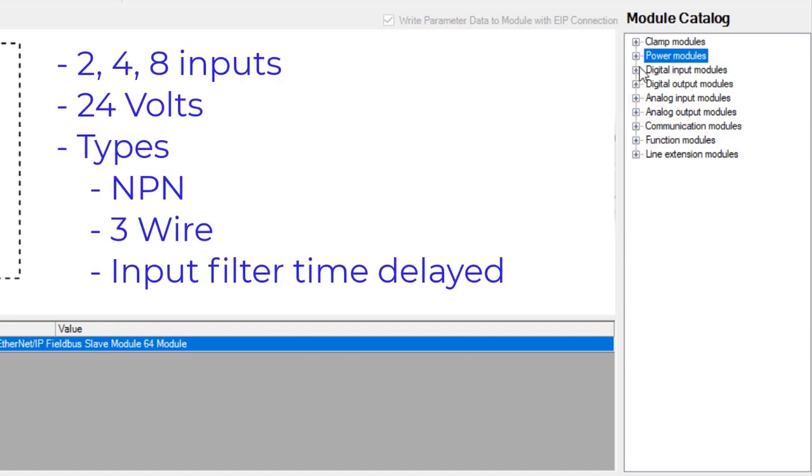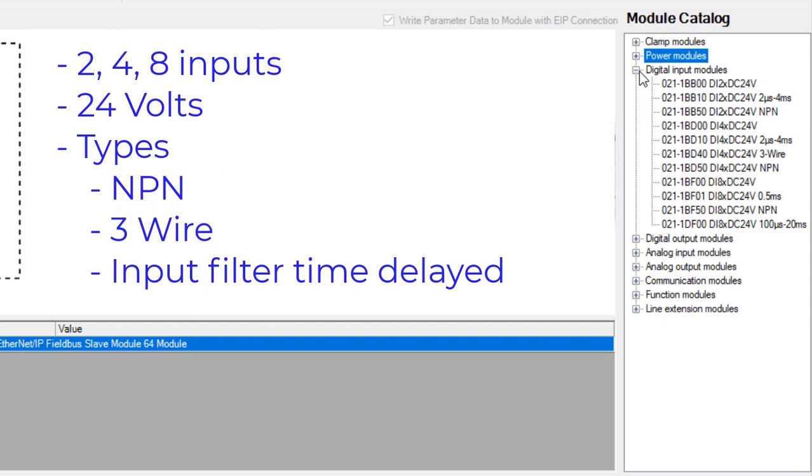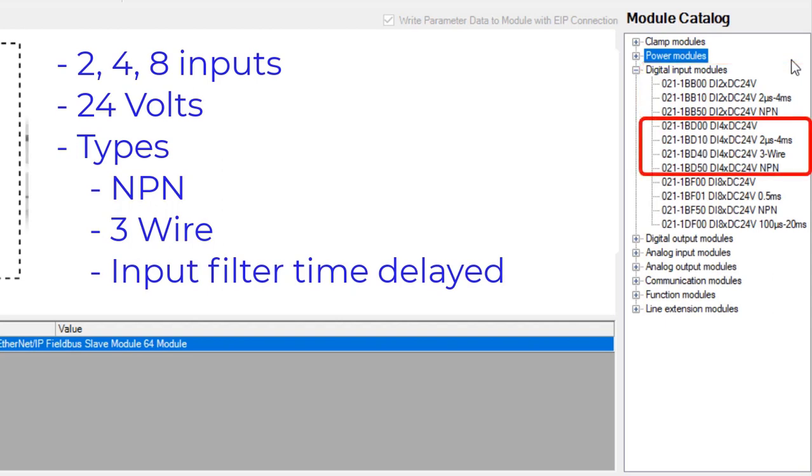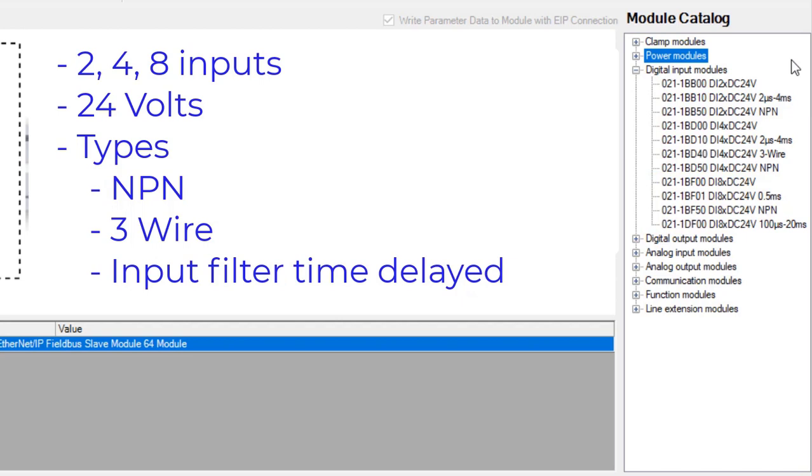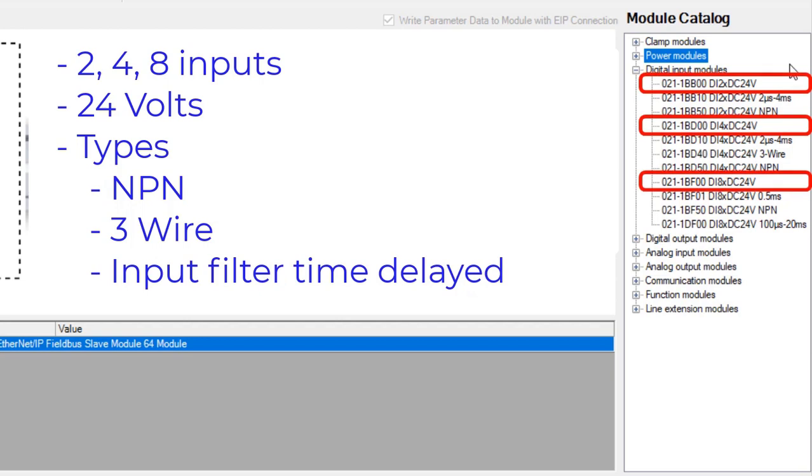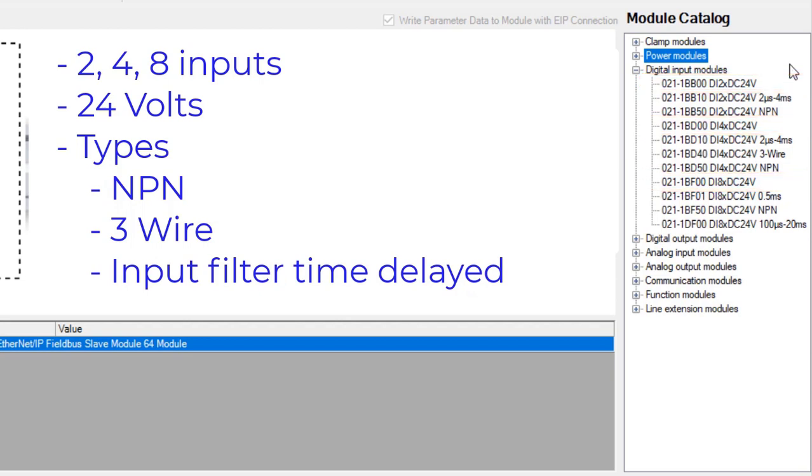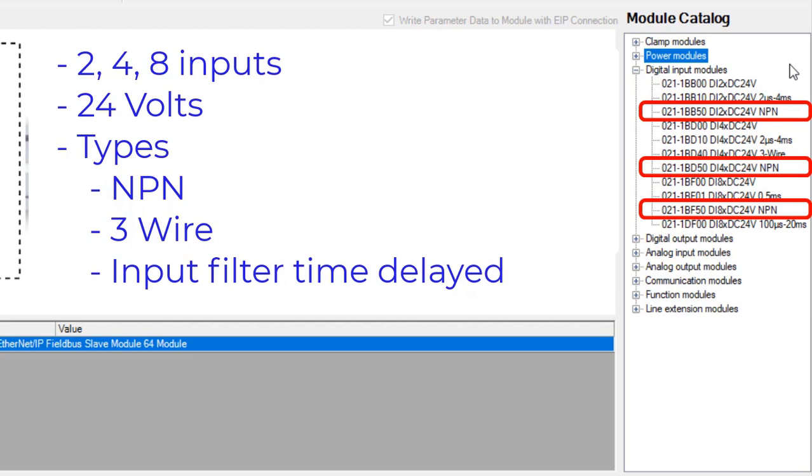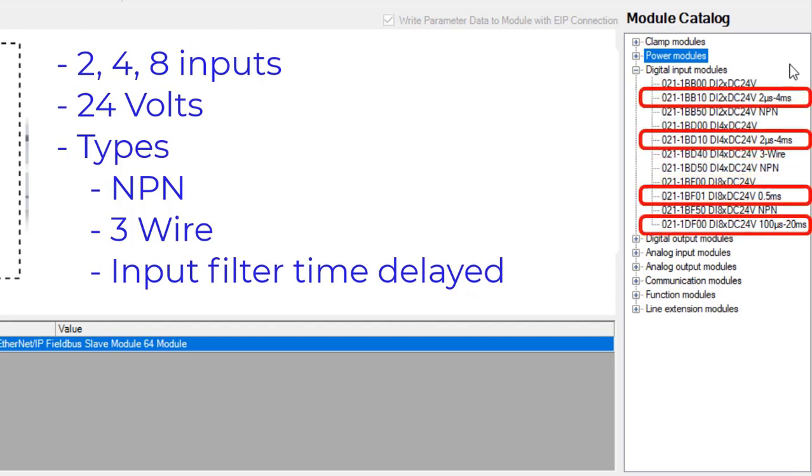Signal modules are your basic digital and analog input and output devices. Looking at the digital input slices, there are 2, 4, and 8 input slice modules that work with 24V input devices. There are slices that can be either PNP, voltage sourcing inputs, or NPN, voltage sinking inputs. Some slices have an available filter built in for time-delayed inputs.